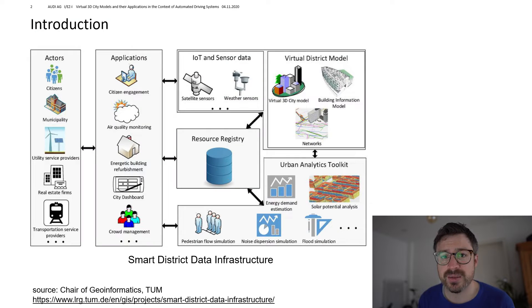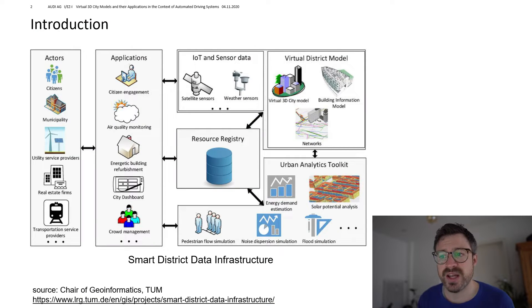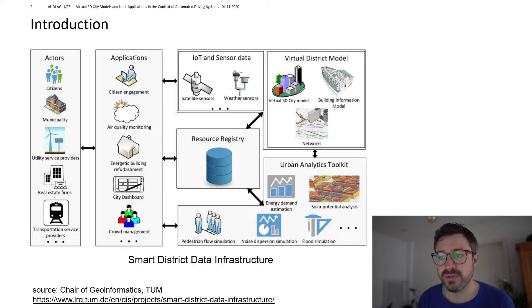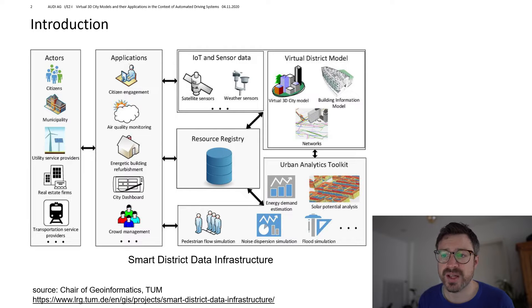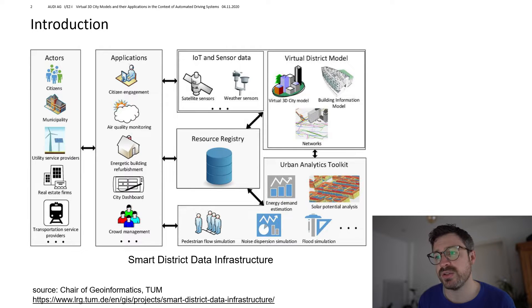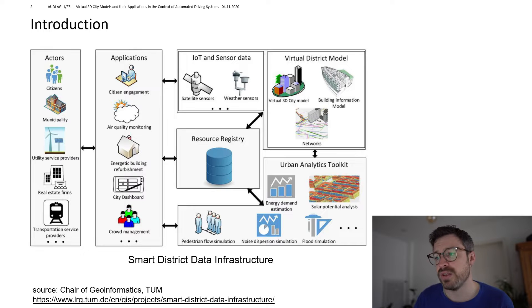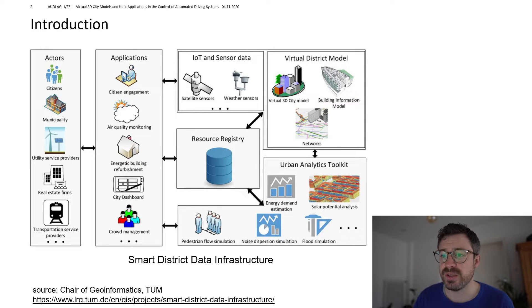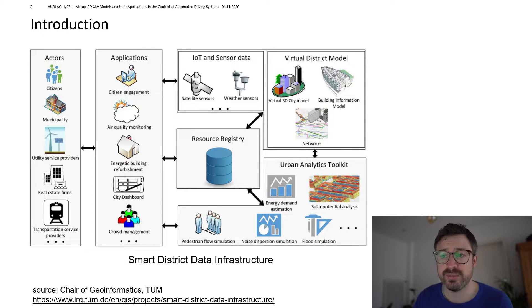So what is actually the objective of the research project I'm working in? Our aim at SAFE is to create a digital twin for the city of Ingolstadt and I think that this picture gives a pretty good impression on the different aspects of a digital twin.